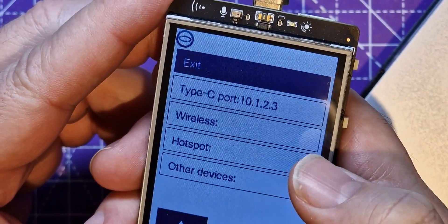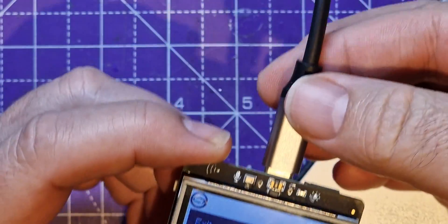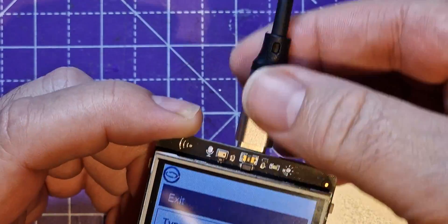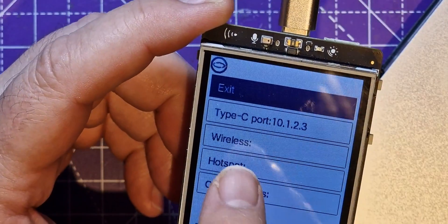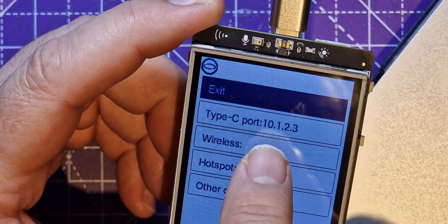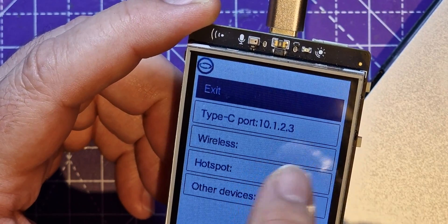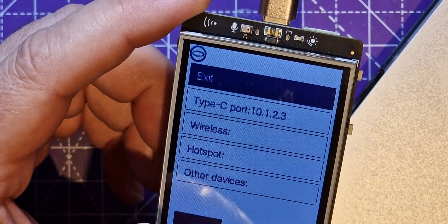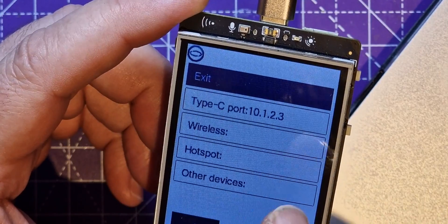You can see it's got a hotspot and this Type-C port here. The USB lead actually presents as 10.1.2.3. We've got wireless as well which is pretty good, so it's got Wi-Fi in it.